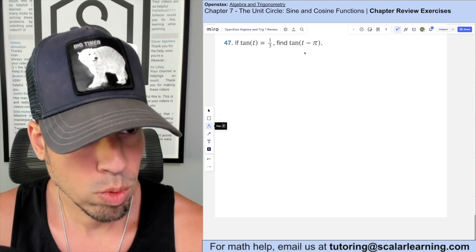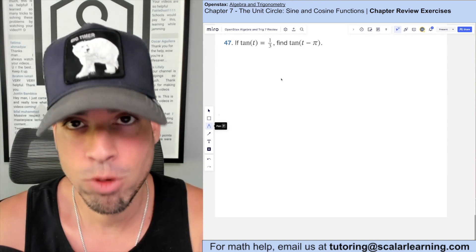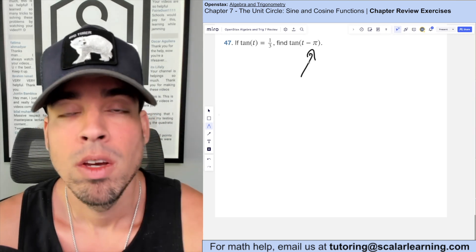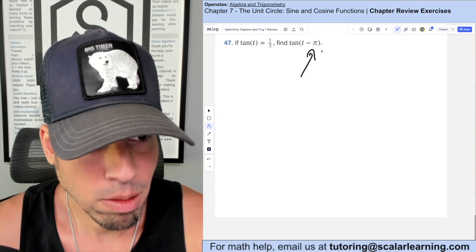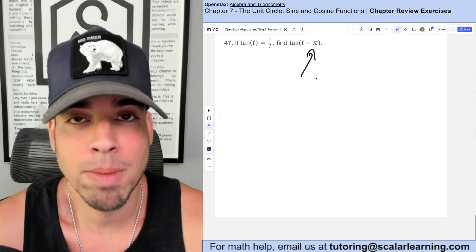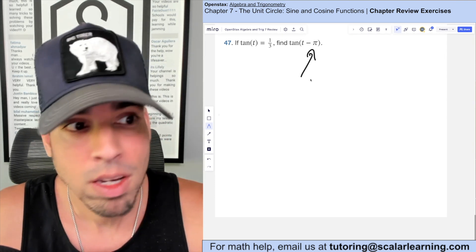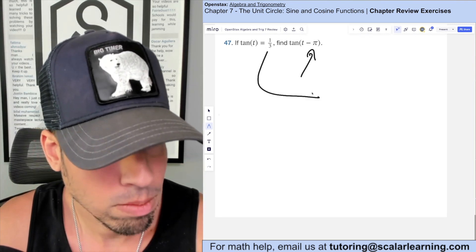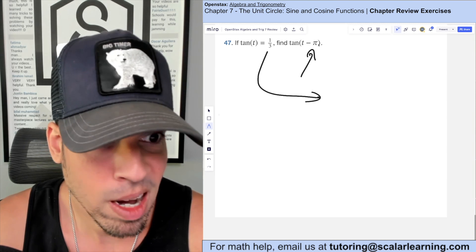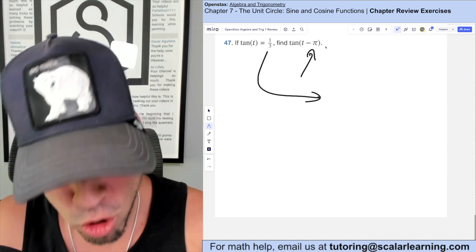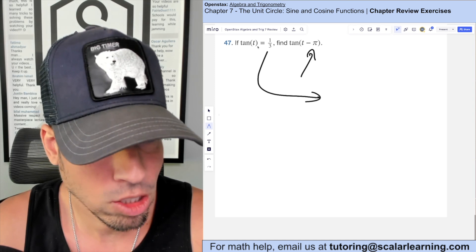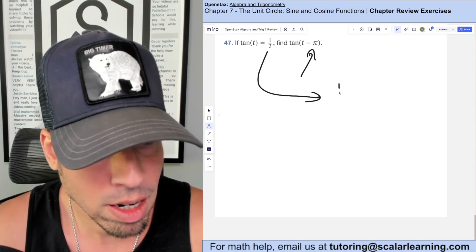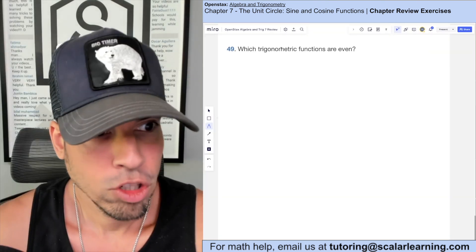If tangent of t is 1/3, find tangent of (t minus π). The period of tangent is π, so subtracting π from the angle returns the exact same value. Therefore tangent of (t minus π) equals tangent of t, which is 1/3.